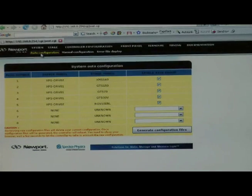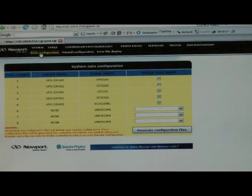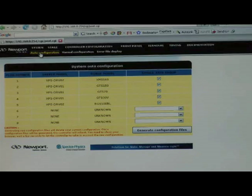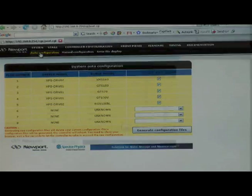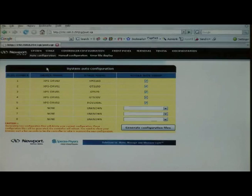In this table, we will be seeing all the plugs that the controller has — plug numbers 1 through 8 — and also the driver models included with the stage models. As you can see, the plug number is basically the number of the plug that your stage is connected to.